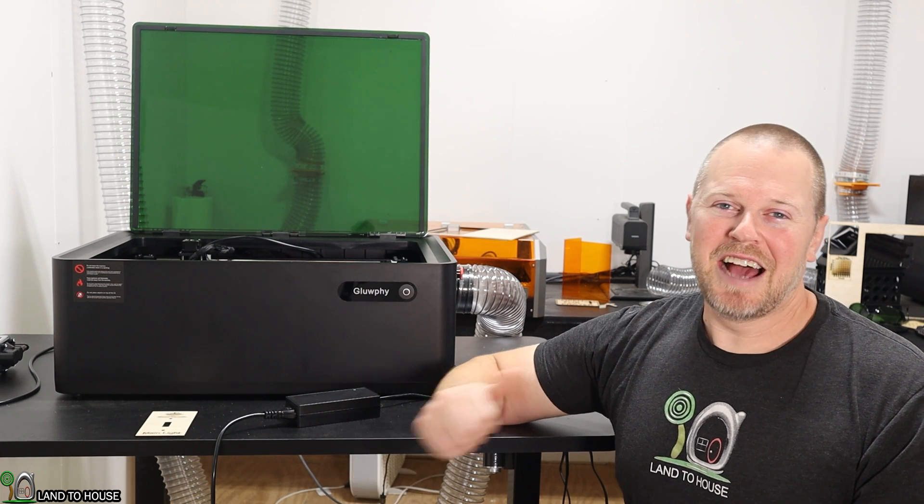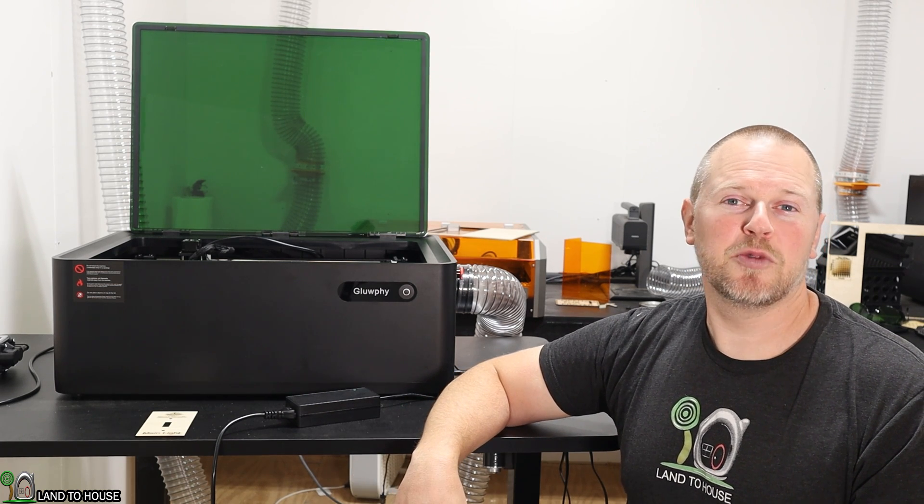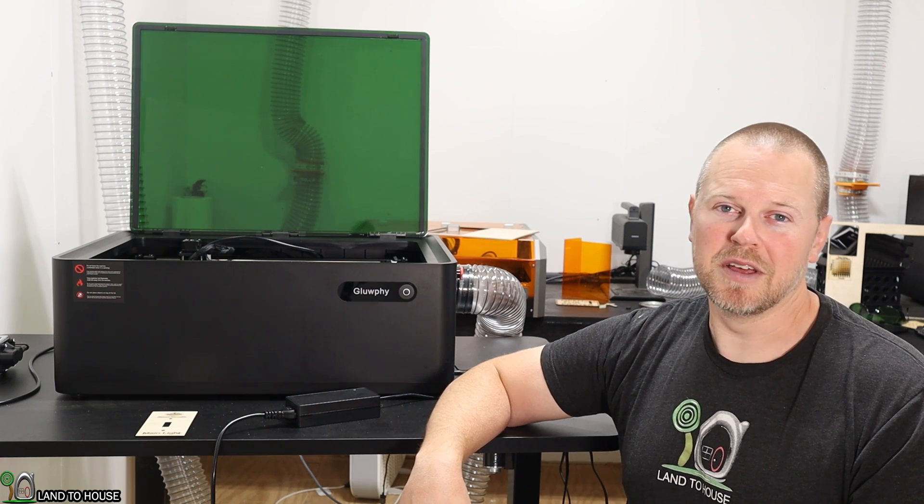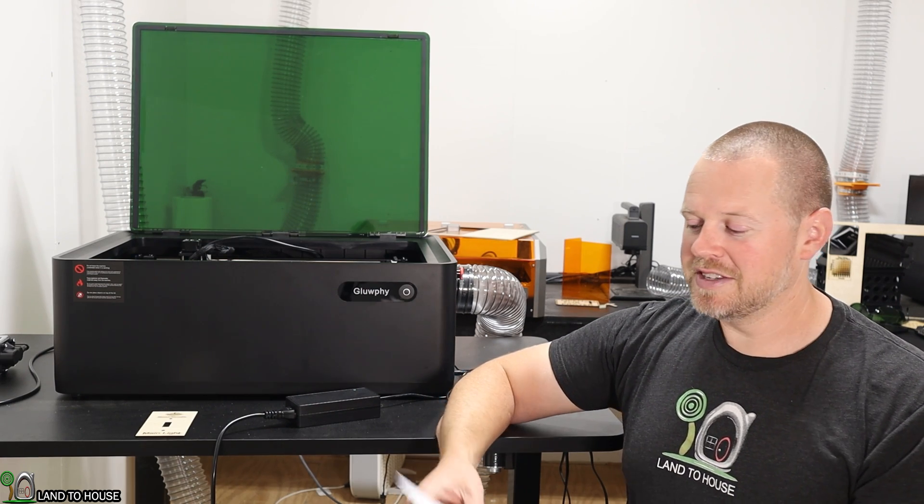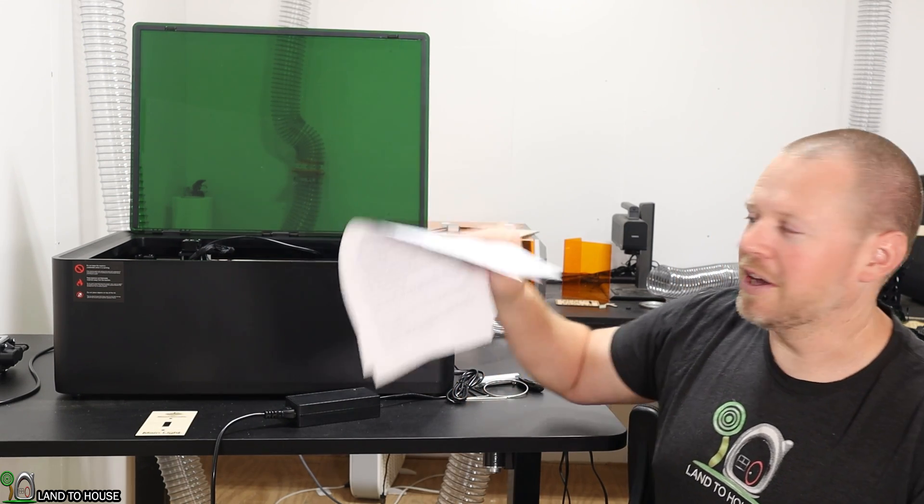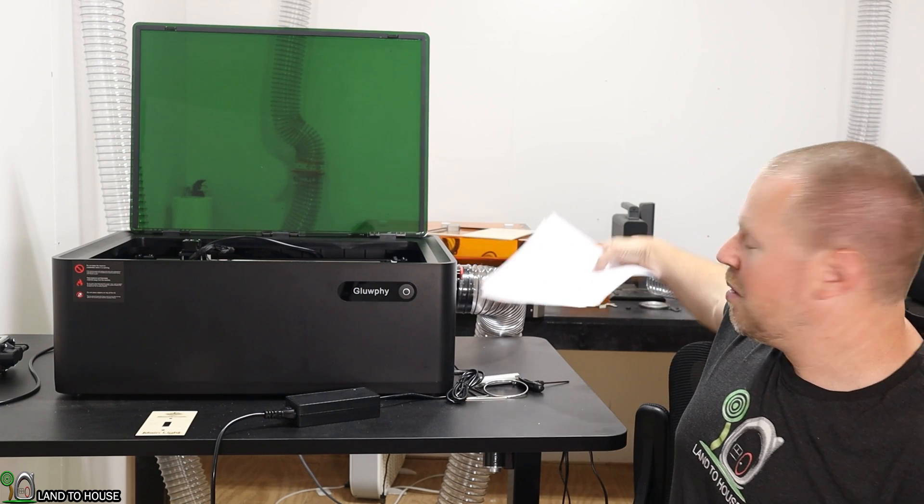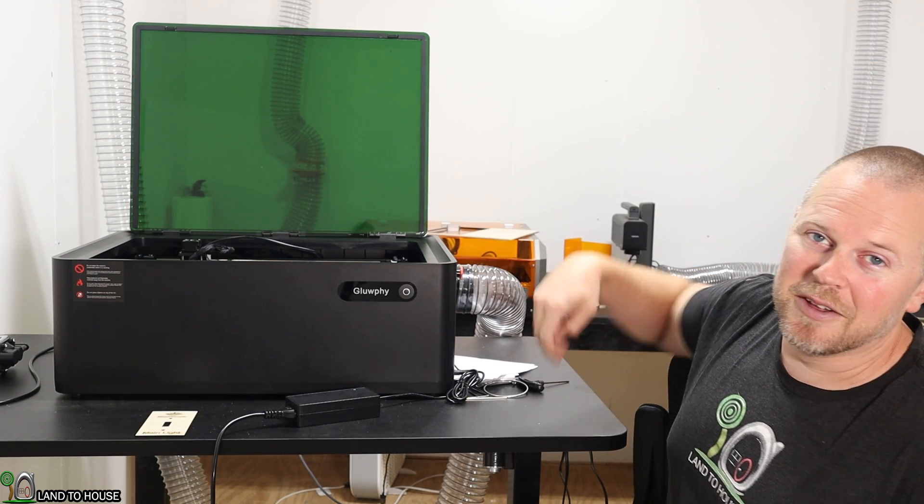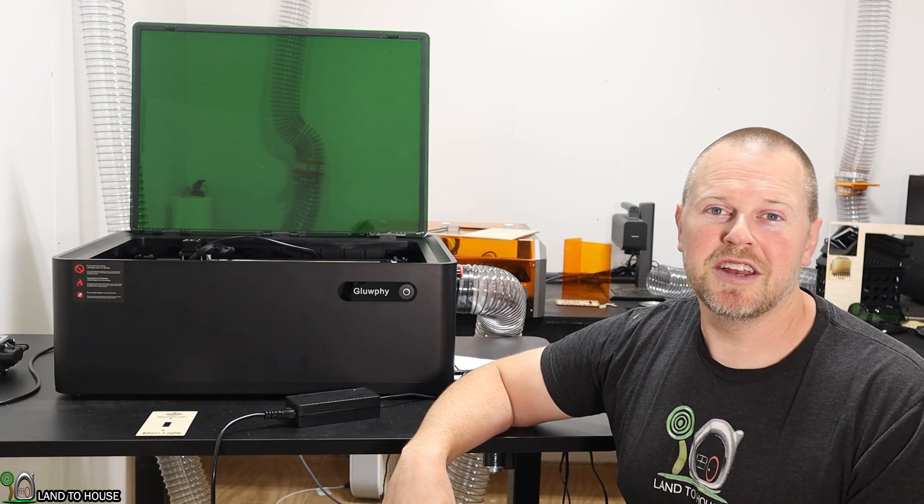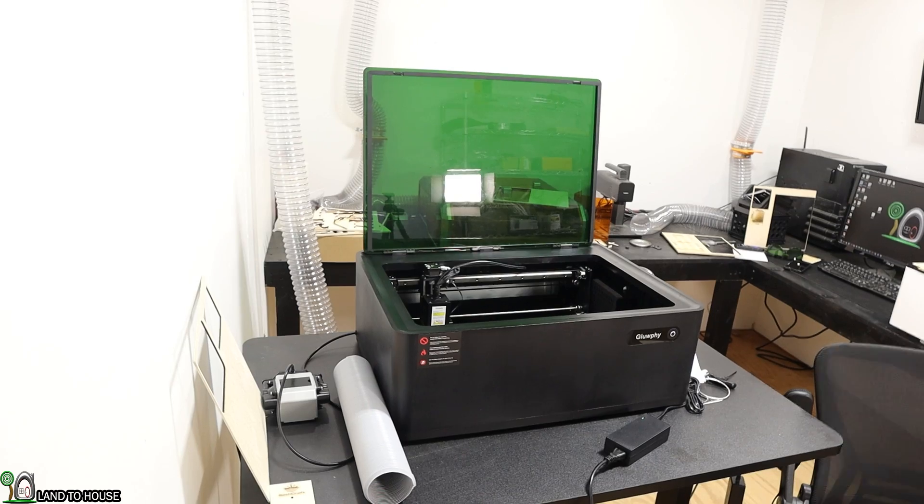Welcome to the Land of the House channel. I'm Seth. I just received a 20-watt all-in-one laser engraving machine from Gloofy. They sent over three pages of talking points, but before I get to those, I want to give you my take on this machine and run a project first. Let's go ahead and jump into it.